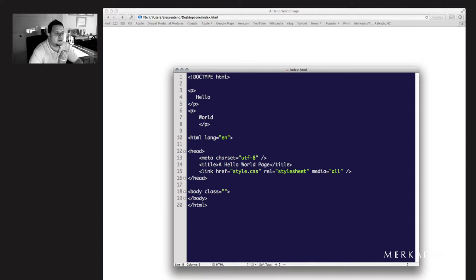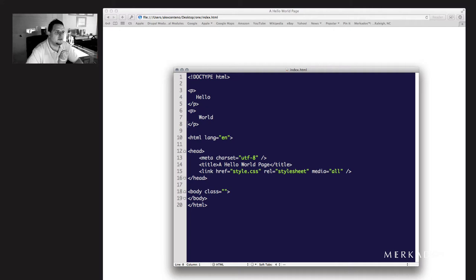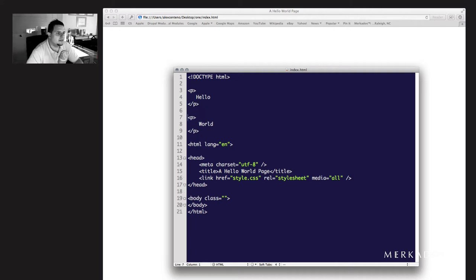One thing to note here is that indentation is important for you writing the code, but it's not important for the browser to render. So you could have it without indentation and it would still work. That's very important because you don't need to focus at this moment on having all your tags properly indented. Just make sure you remember it will be easier to read your code if you have proper indentation consistently.